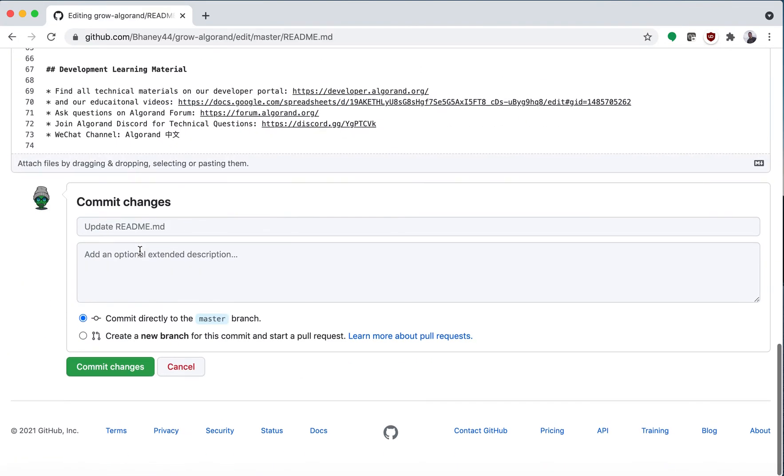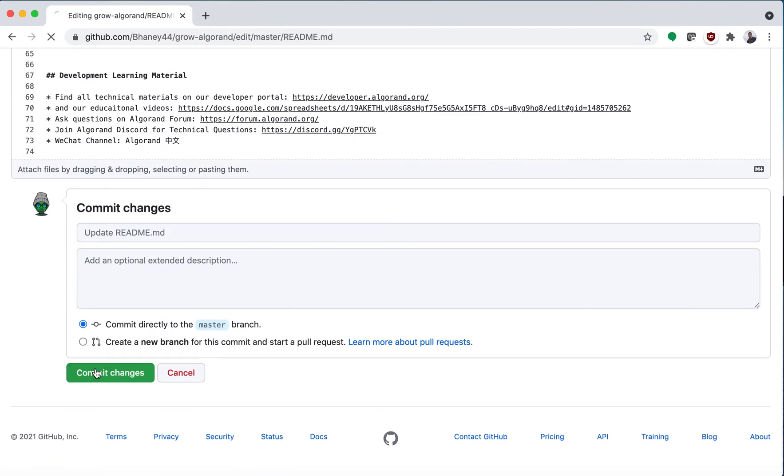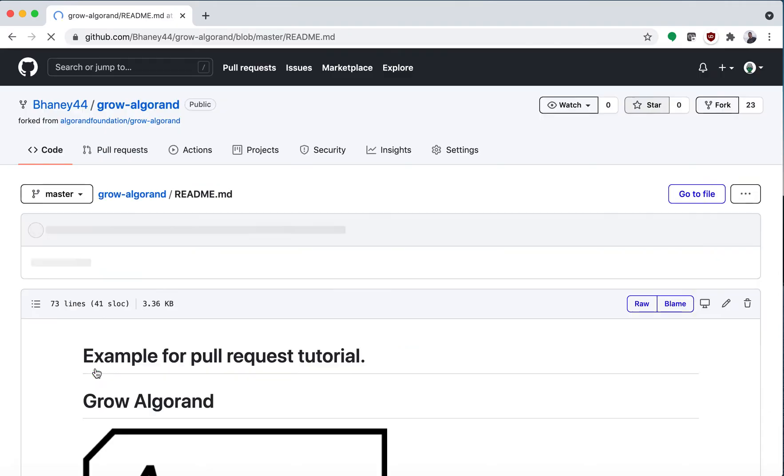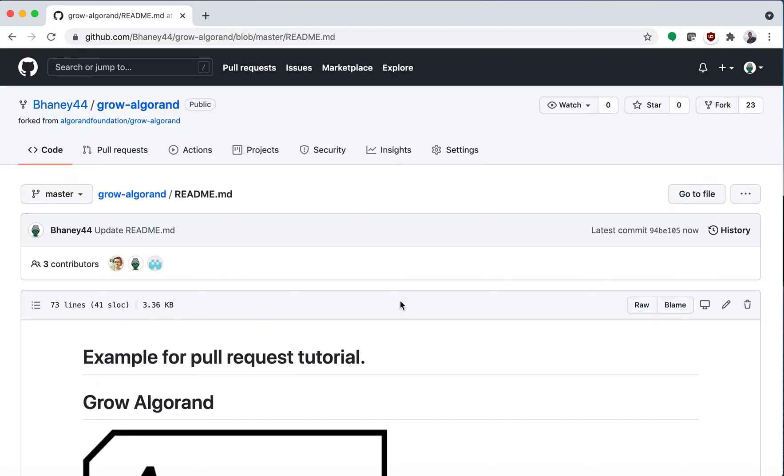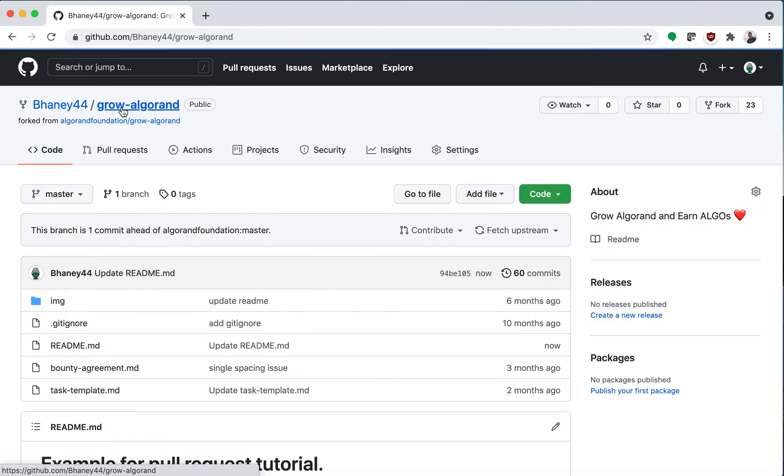And then I will commit my changes and that happens on my branch, so then we go back to my repository.